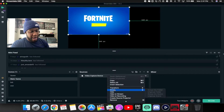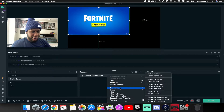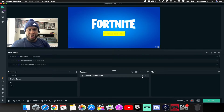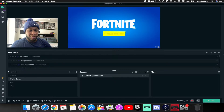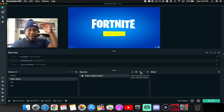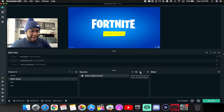To stretch your source to fit the whole screen, right-click on the game source — on Mac, that's a two-finger tap. Go down to 'Transform,' then 'Fit to Screen.' Now it fits that screen. After that, lock it so it doesn't move. Every time you add a new source to your main scene, make sure your gameplay is always at the bottom so everything else overlays on top.